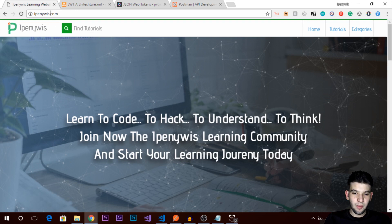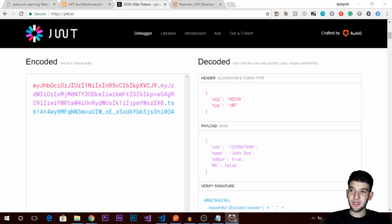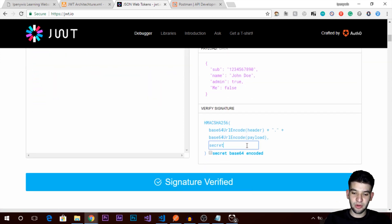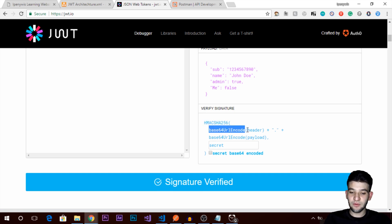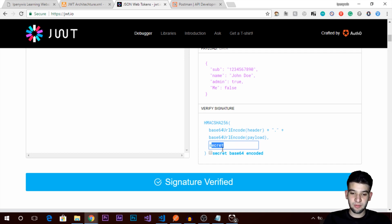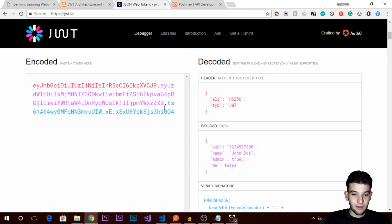If you go to the JWT website — jwt.io — you can see the encoded JSON Web Token and what it represents: the header, the payload, and the signature. It uses HMAC SHA-256 and Base64 encoding. You encode the header, then the payload, then the secret. Make sure to use a really complicated secret or passcode so that no one can break it. This is how your final token will look.